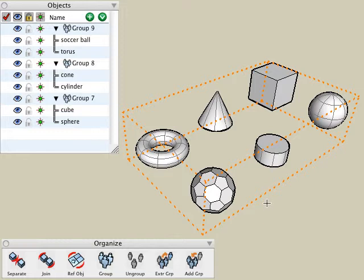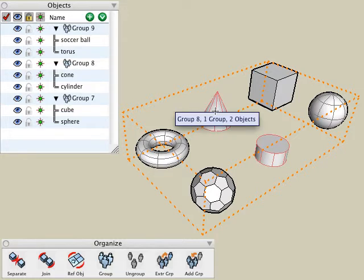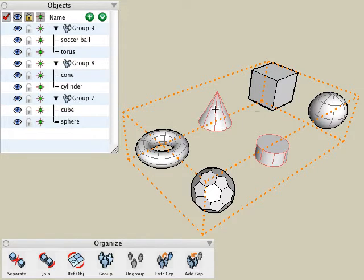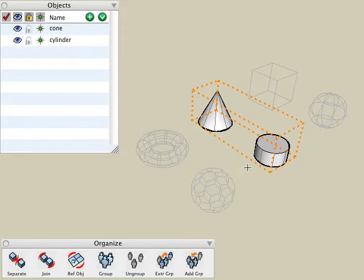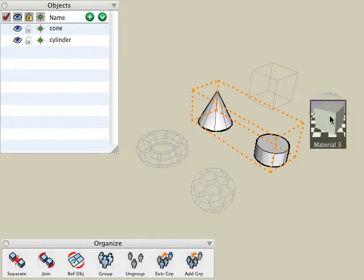This allows us to edit any of the entities inside of that group. Since we are dealing with a nested group, you can see that the internal groups still maintain themselves as groups inside of that nested group. To edit those objects, simply right click on that group and choose edit group again to get deeper into the nested grouping. Make any changes that you want.